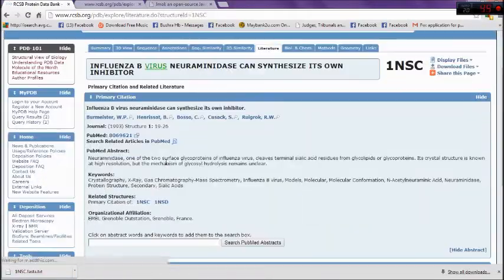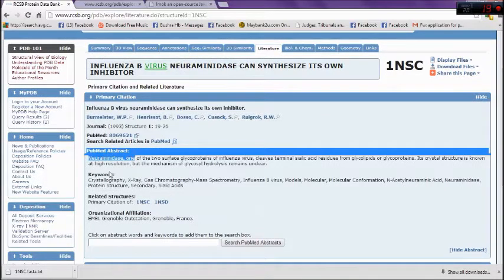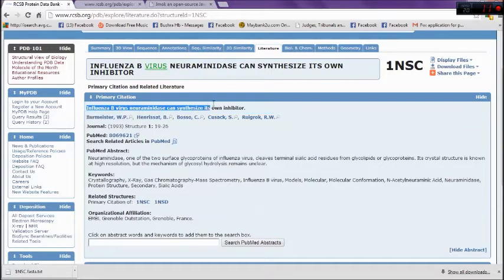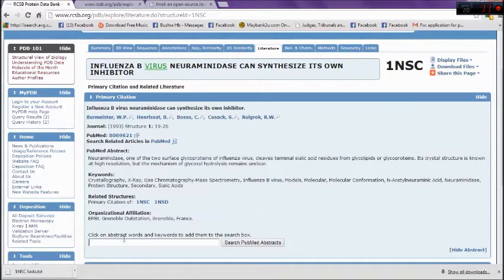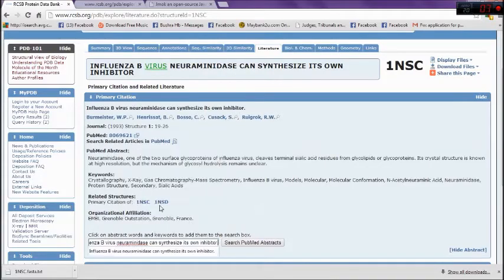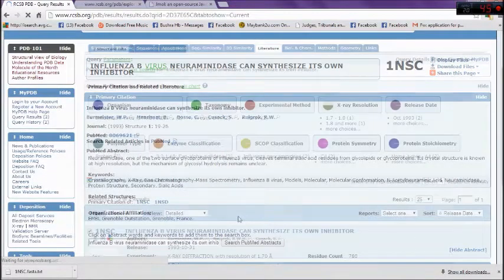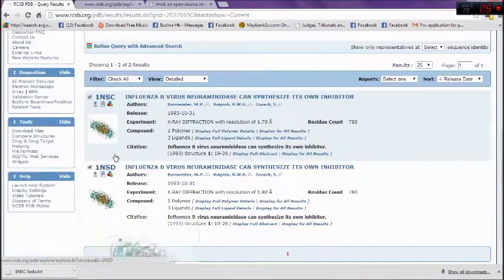The related search tool enables you to find the related review of the molecule from PubMed website which has already been published. You can copy your article's title and paste it on the search PubMed abstract tool and search it. This is the result.